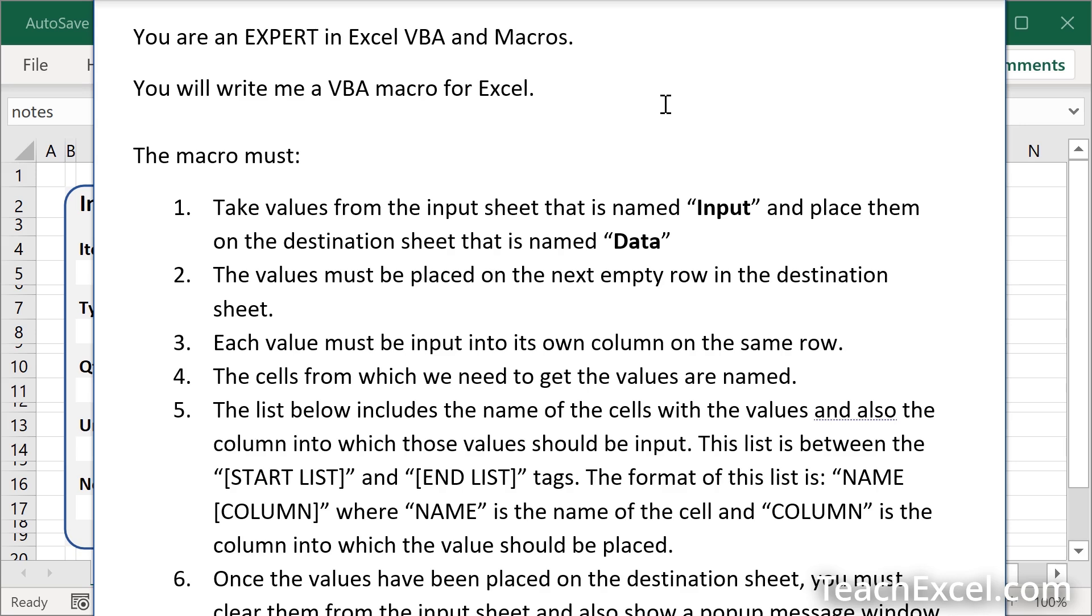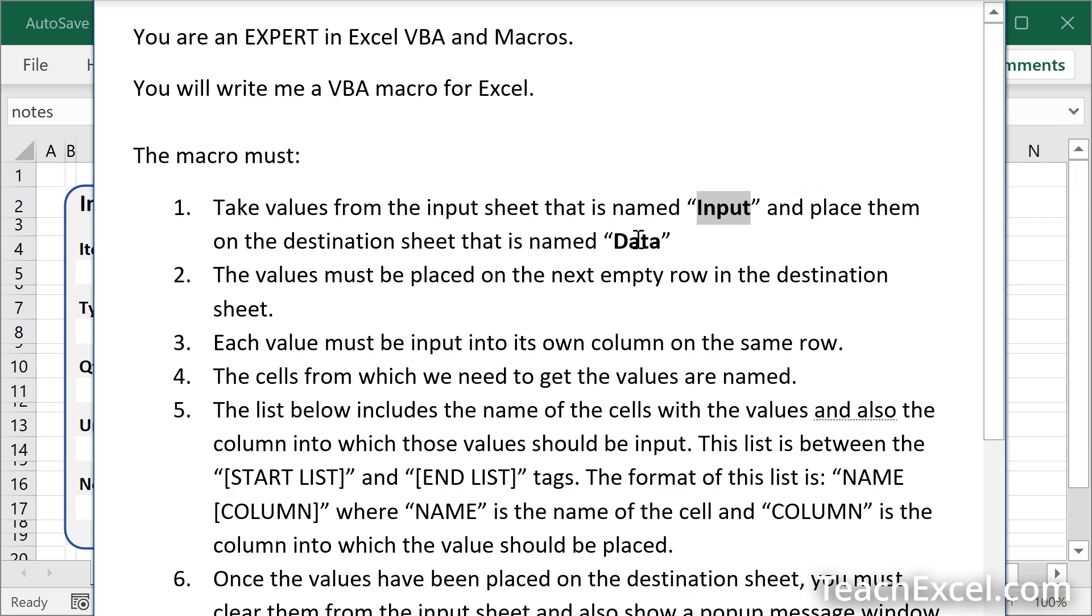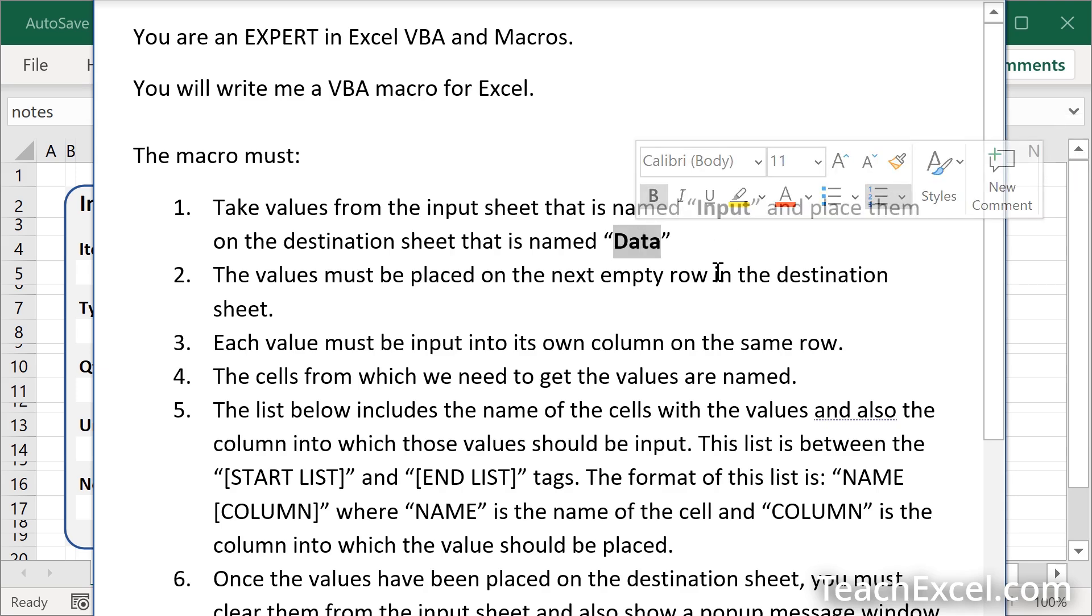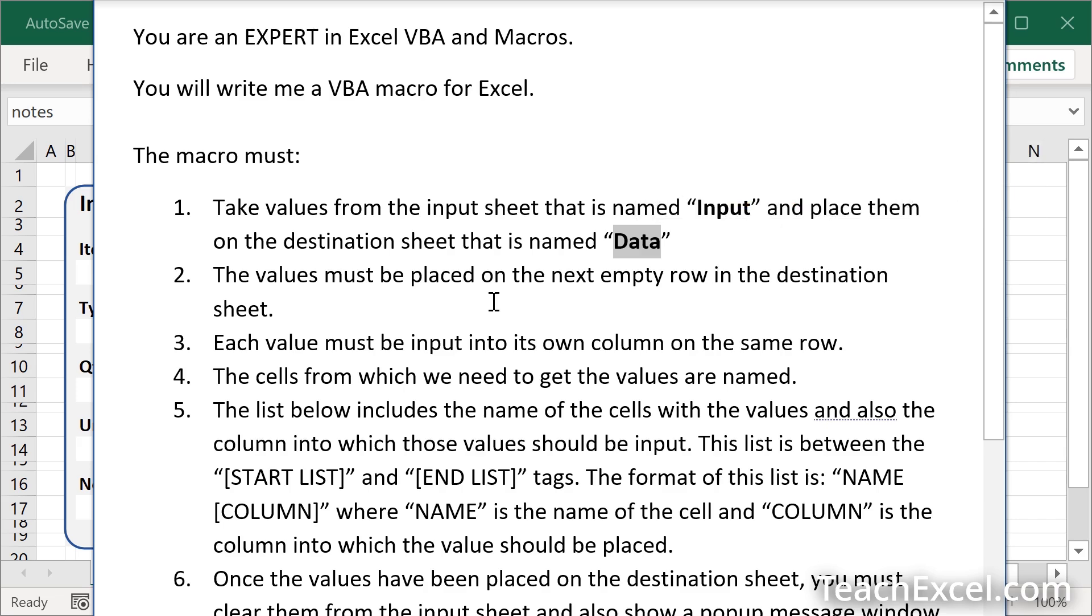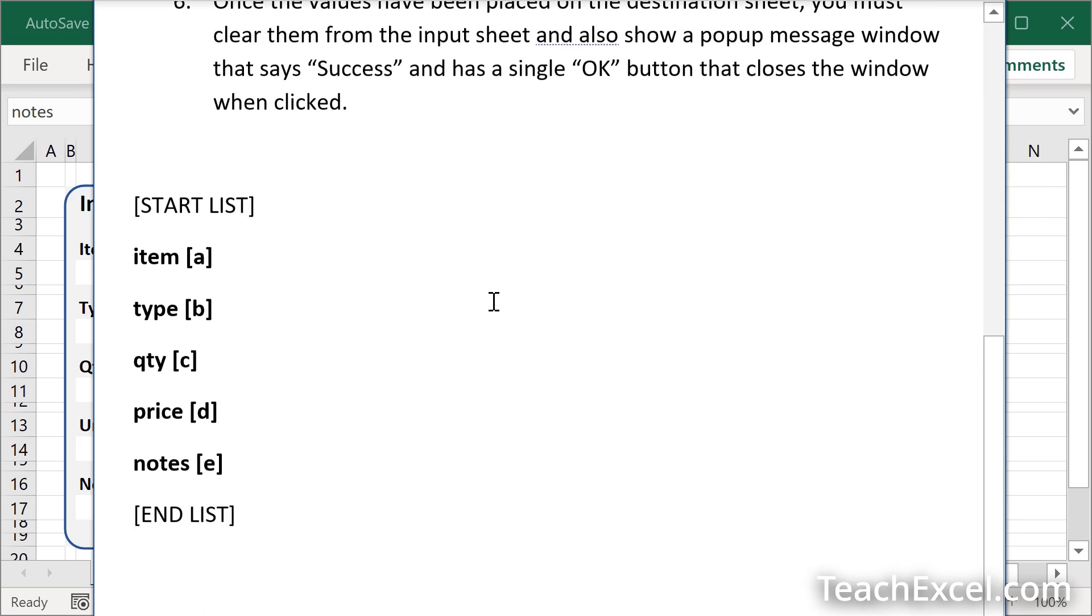Once you have that, I have highlighted in bold what you need to change. This is the name of the input worksheet. This is the name of the worksheet where you'd like to place the data. Then we go down here and simply type the name of the cell as you input it just a moment ago in your spreadsheet. And then the column on the data worksheet where you want it to be placed. Do that for all of your inputs.